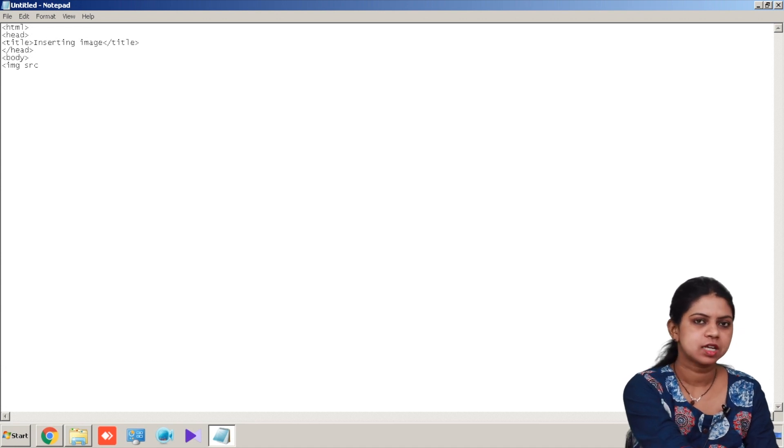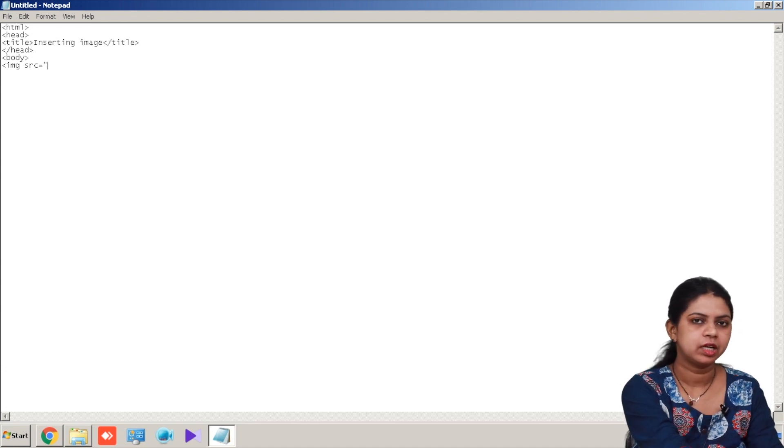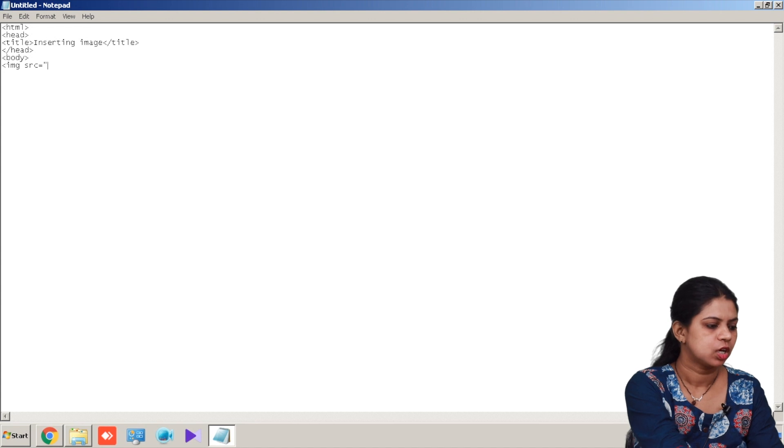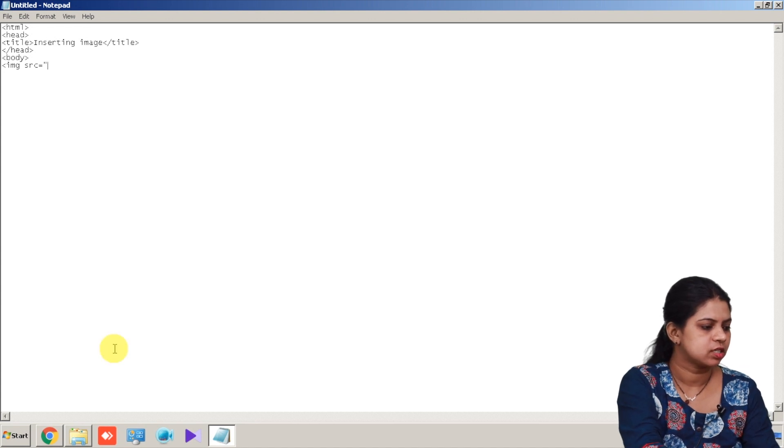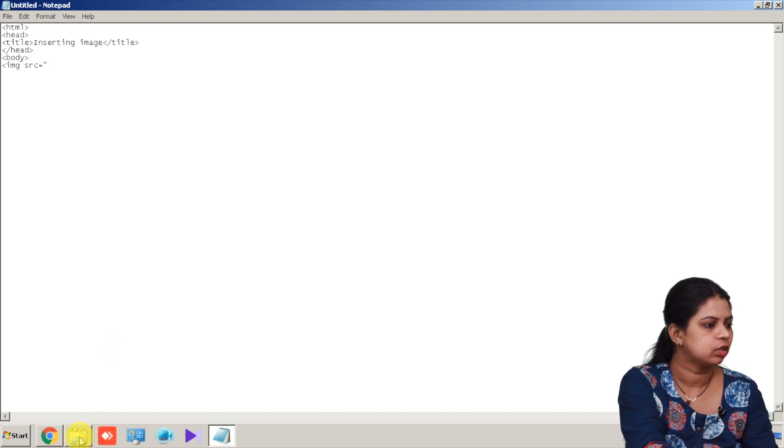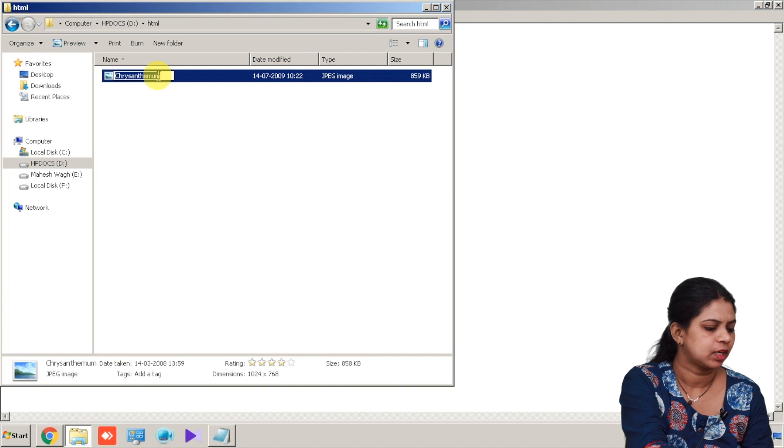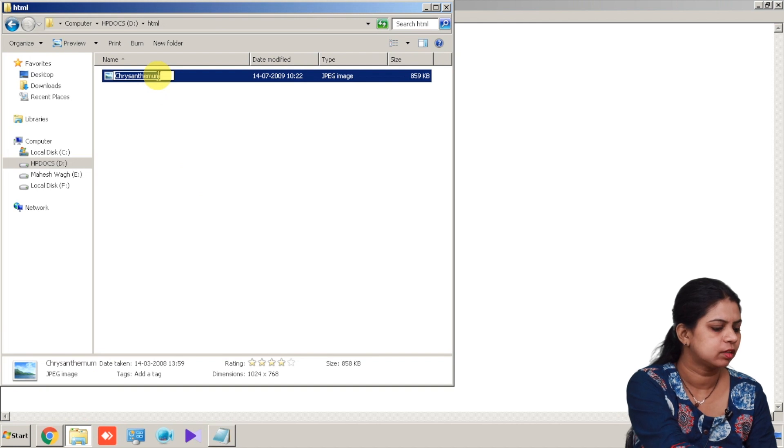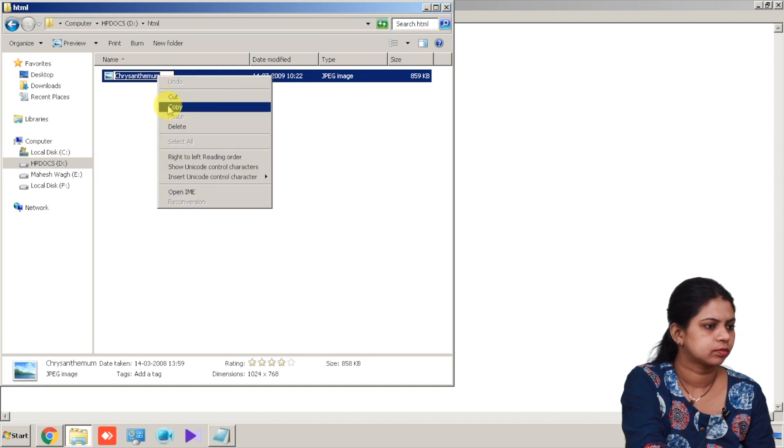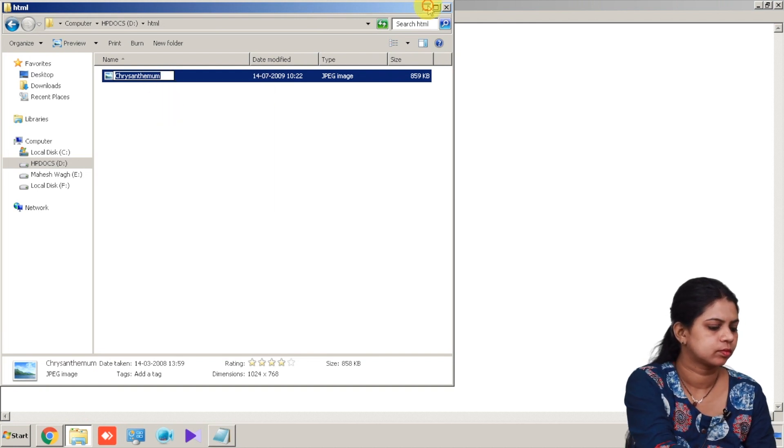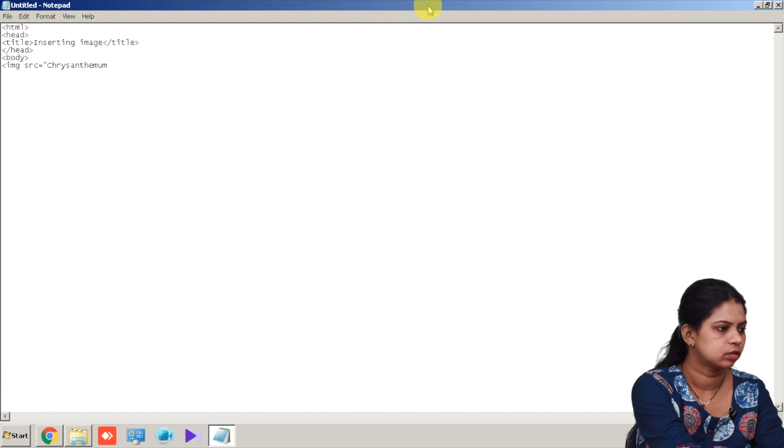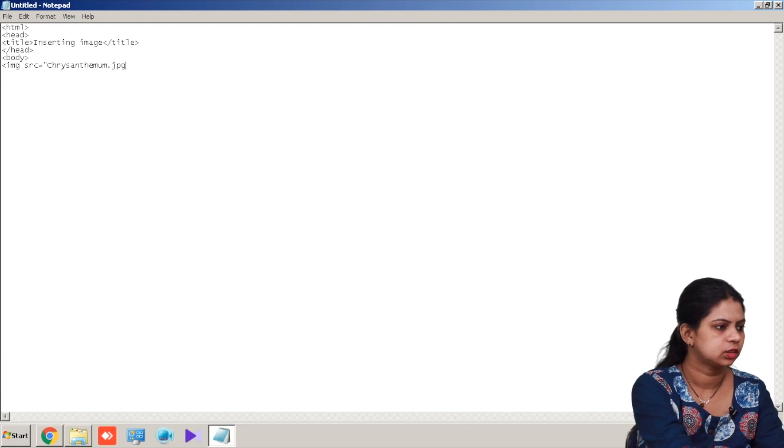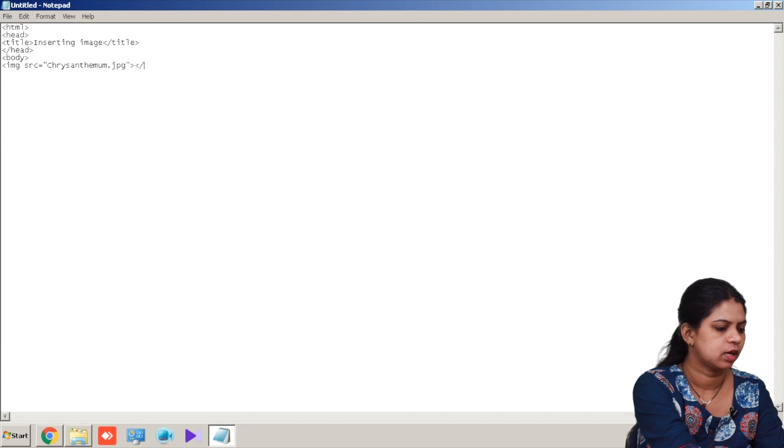So src is equal to, then my name of the image. So here my name of the image is, I just have to find it out. I'm just copying it, paste dot jpg, and then img close.